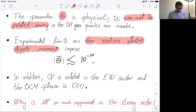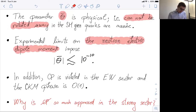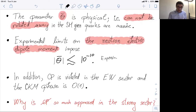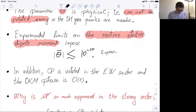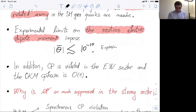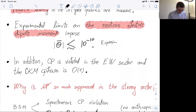This upper limit can actually be translated onto this fundamental parameter θ̄. The experiment tells us that this parameter should be absolutely tiny: 10^{-10}. In other words, we are not seeing CP violation in strong interactions.